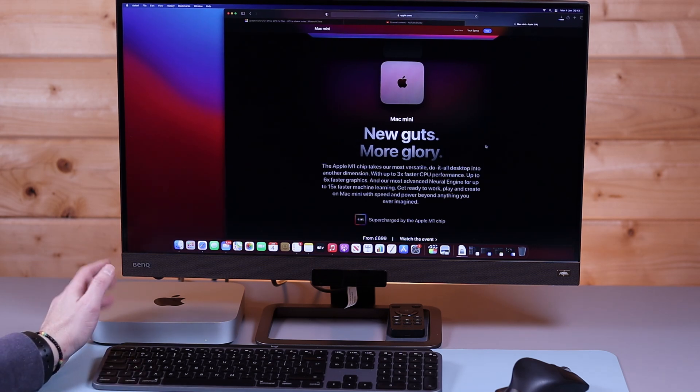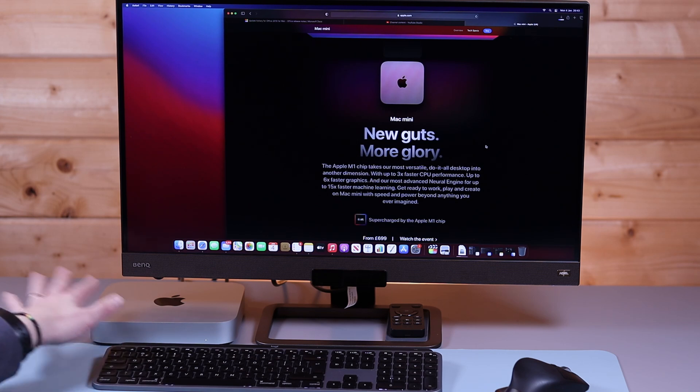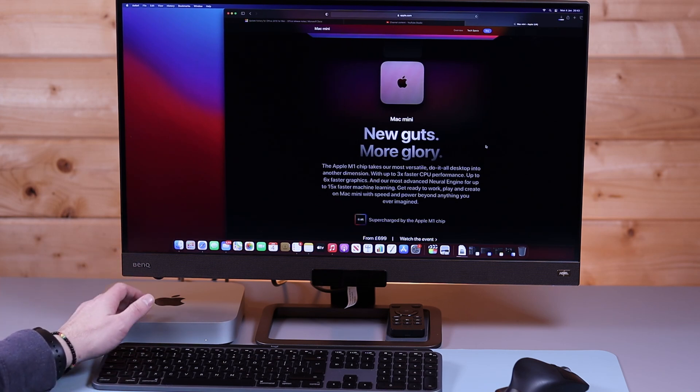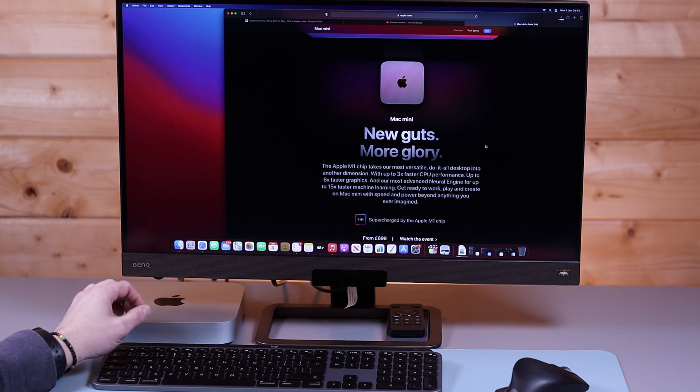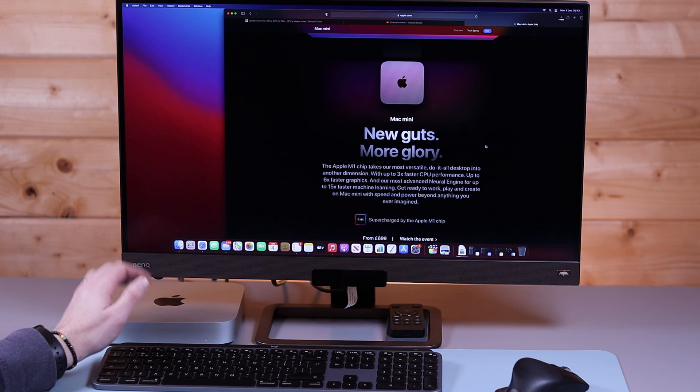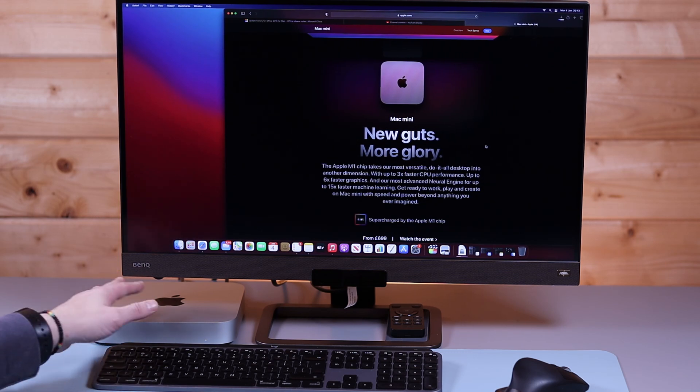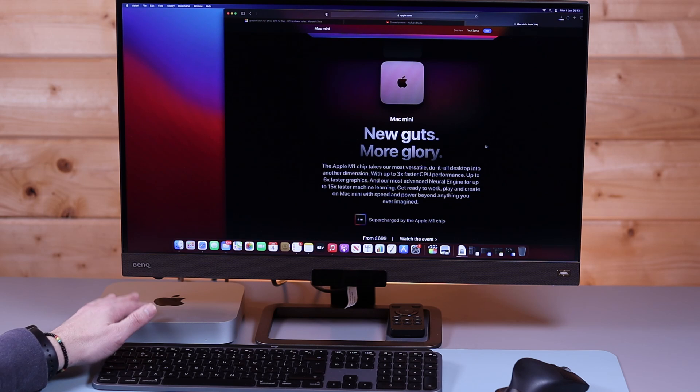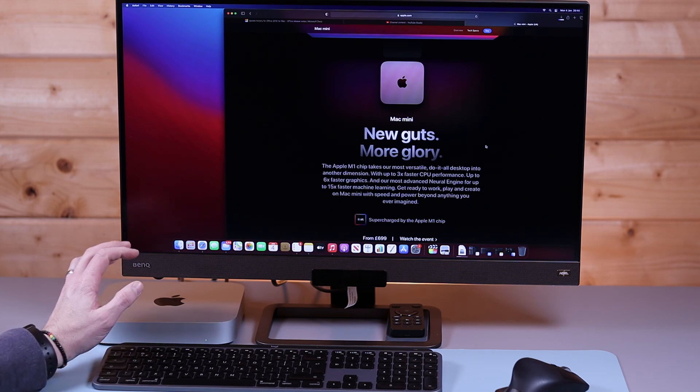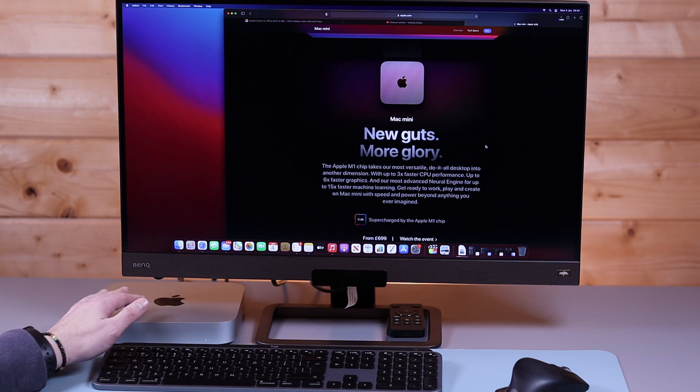Now being the base model this does have 256GB SSDs which is why I mentioned the Samsung T5 and it also only has 8GB of RAM. Now you can go to the Apple store and upgrade that but it's very expensive and from what I've found in my day-to-day use the 8GB is actually more than sufficient for most people I would say with this new architecture. So I think unless you know you've got a need I would stick with the 8GB and save the money.